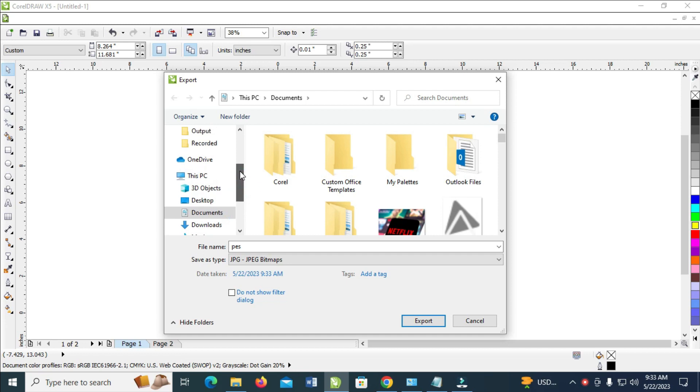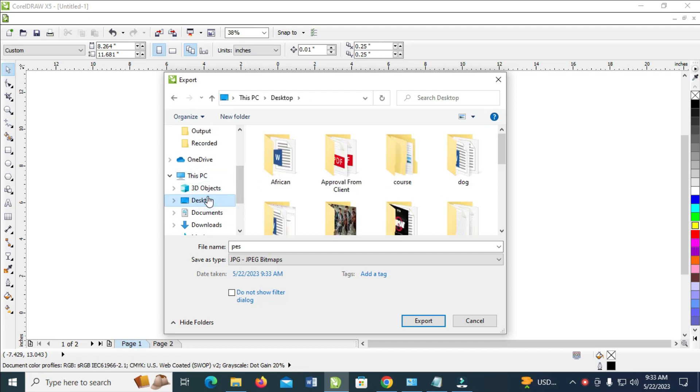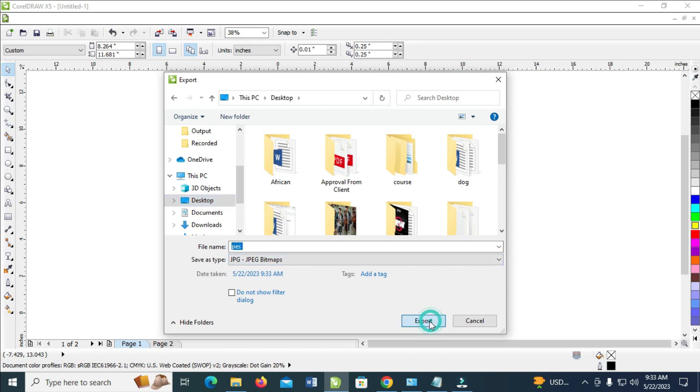I'll just click on the Desktop right here. When done, click on Export to continue.